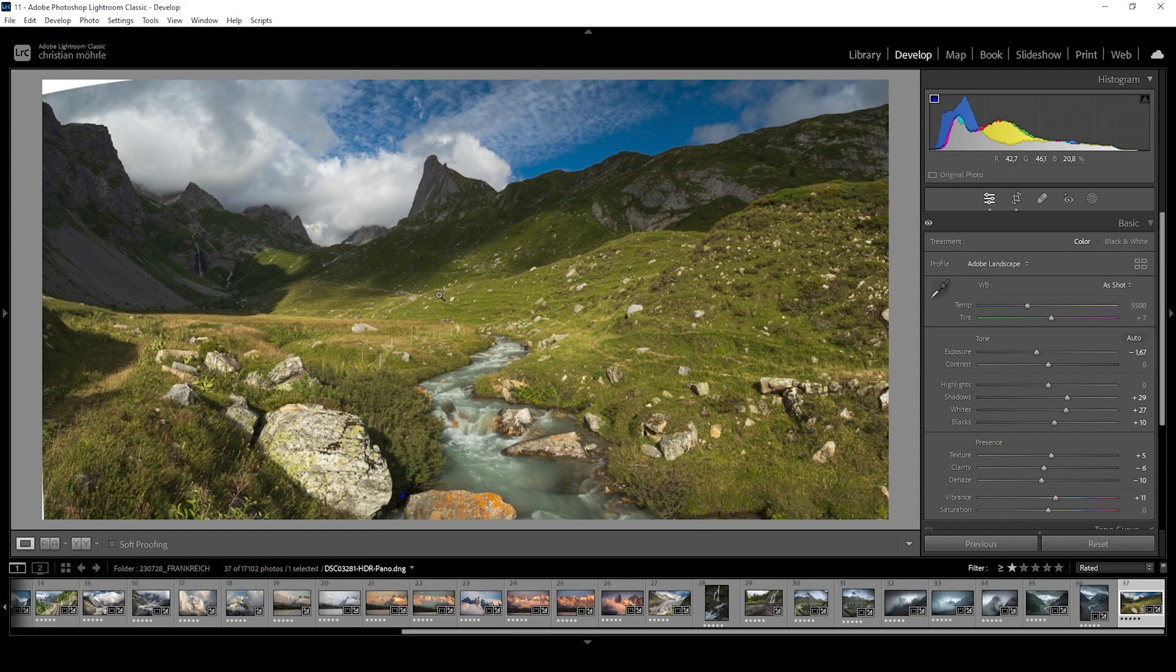We can quite easily fix that by doing just a bit of masking. And with the masking, we can actually really nicely target light and shadows of an image. So let me show you how to do that.